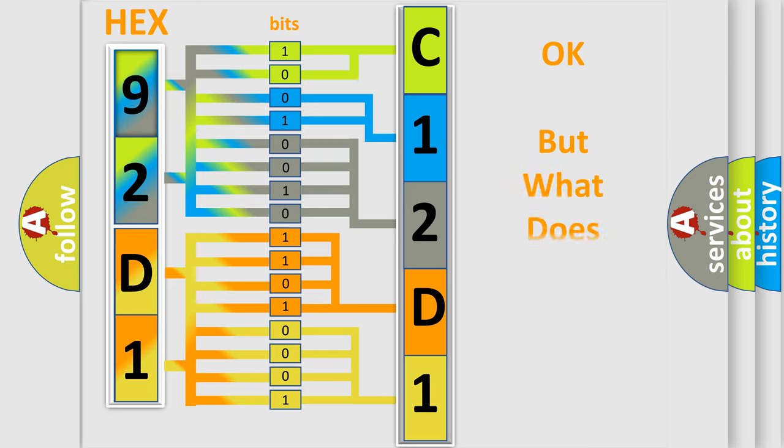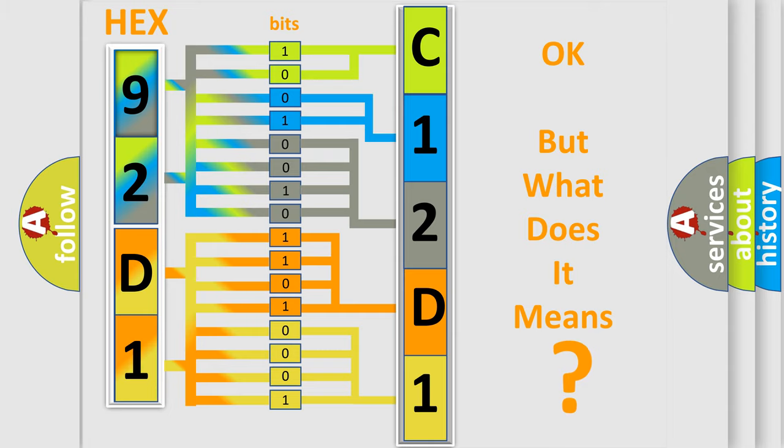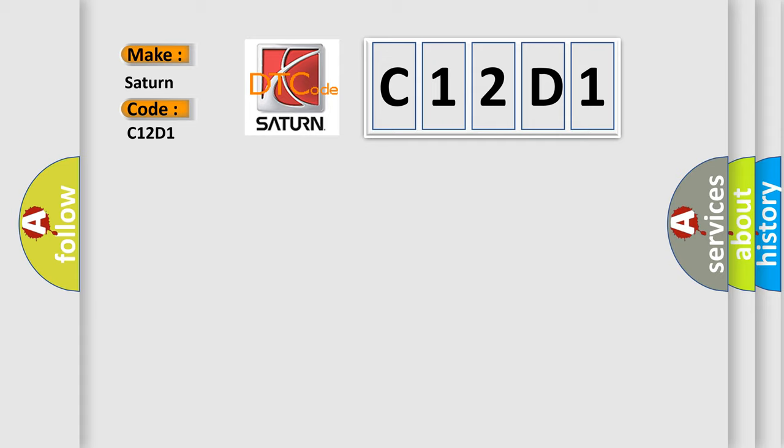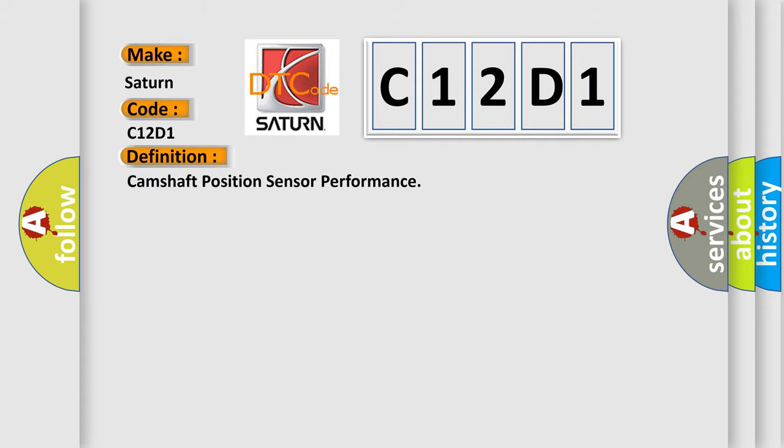The number itself does not make sense to us if we cannot assign information about what it actually expresses. So, what does the diagnostic trouble code C12D1 interpret specifically? Saturn, car manufacturer. The basic definition is Camshaft Position Sensor Performance.